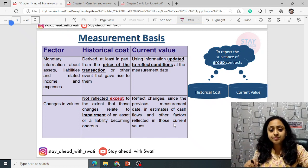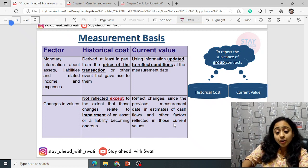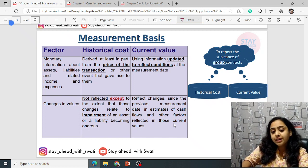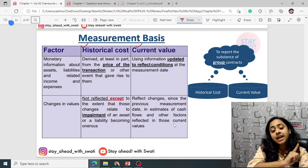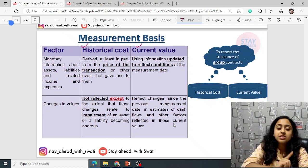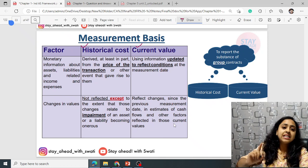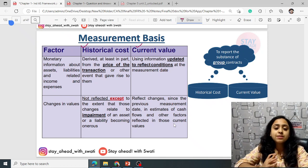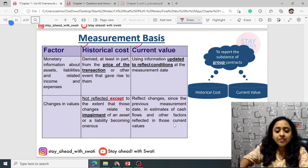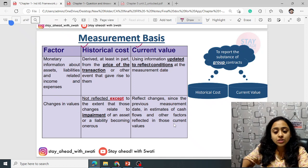Measurement basis: monetary information about assets, liabilities, and related income and expenses can be recorded at either historical cost or current value. Historical cost is the cost at which it was first recorded — when first acquired, purchased, or recorded. It does not include any sort of fair value and is entity-specific. It does not reflect changes except to the extent those changes relate to impairment.